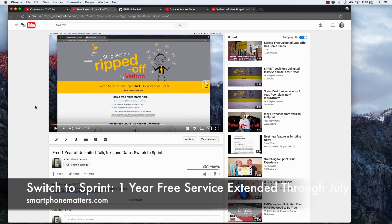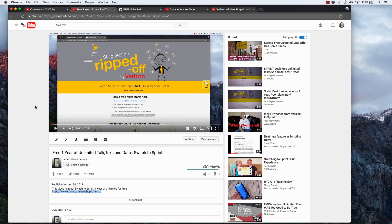So between now and July 31st, 2017, you can switch to Sprint and get one year of unlimited talk, text, and data for free. That's right, one year of unlimited talk, text, and data for free.